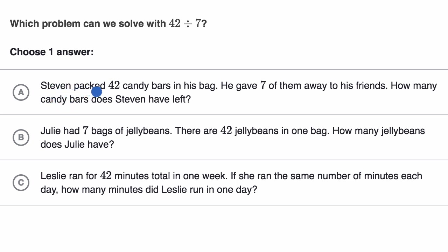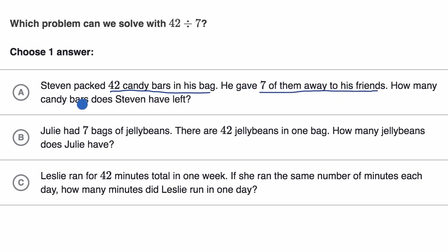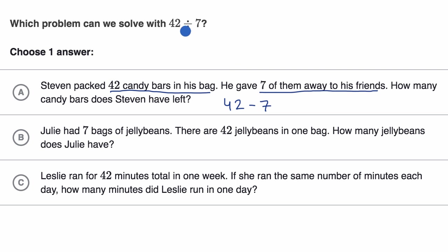Choice A says: Stephen packed 42 candy bars in his bag. He gave seven of them away to his friends. How many candy bars does Stephen have left? Well, this isn't a situation of dividing. This is a situation where he starts with 42 and takes seven away, so this would be the expression 42 minus seven, not 42 divided by seven. Rule that one out.